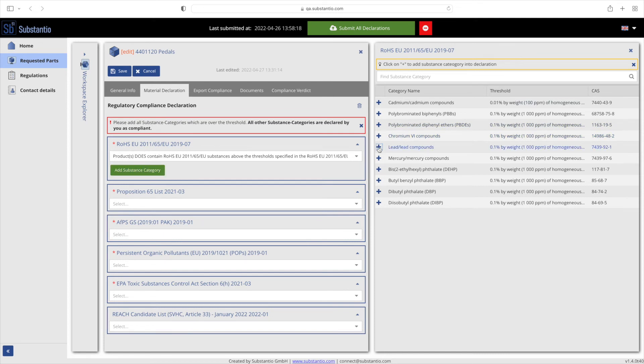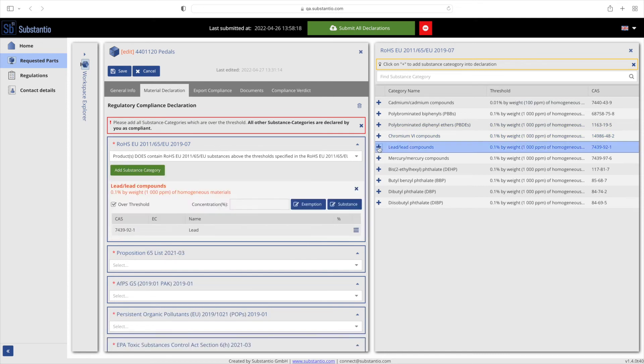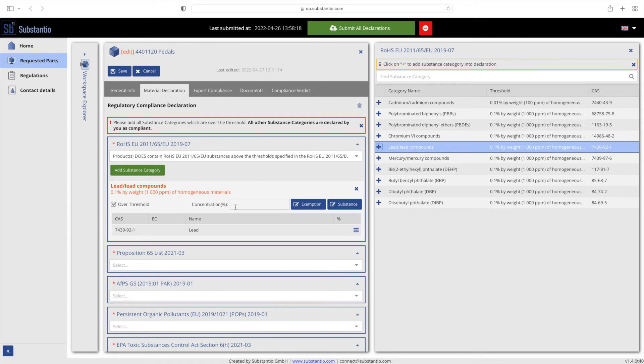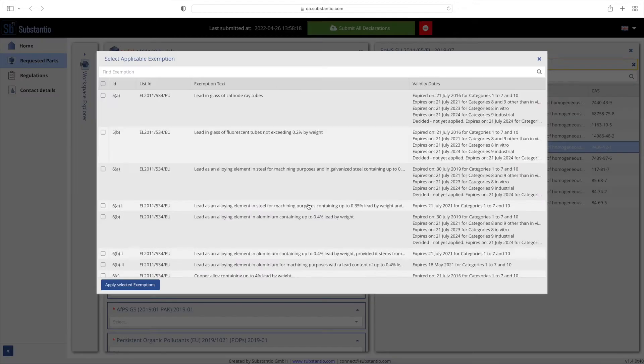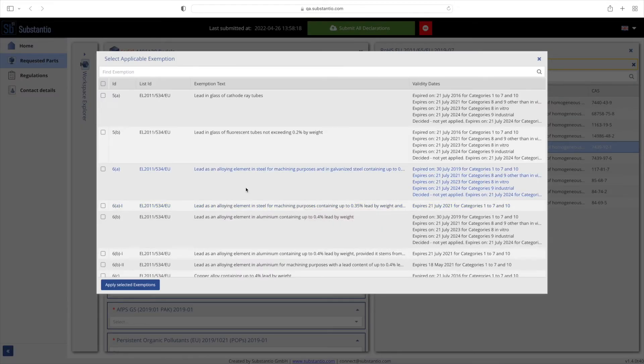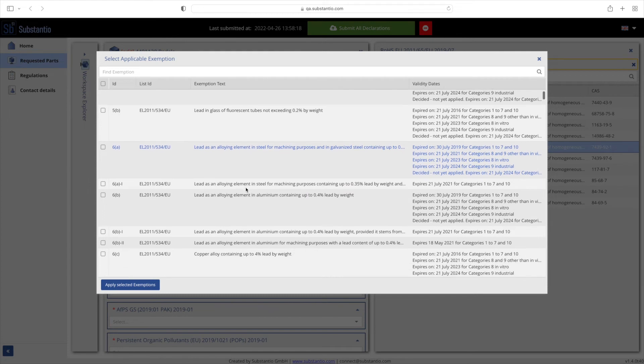Any substance categories not selected will be indicated as compliant. Once you have selected a category, you will need to enter its concentration in the part. Exemptions can also be easily added to the category if they are present in RoHS. To do this, click on exemption and you will be taken to the list of applicable exemptions, including ID numbers and validity period.